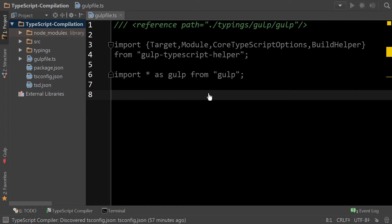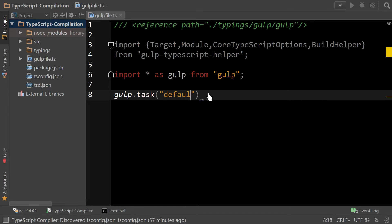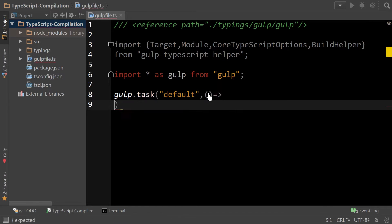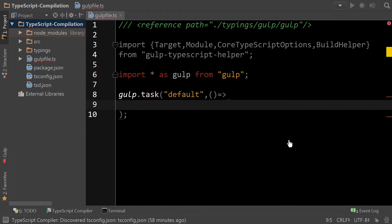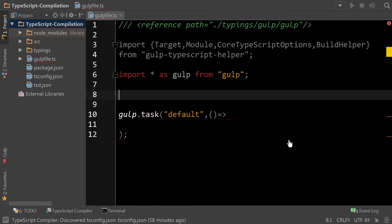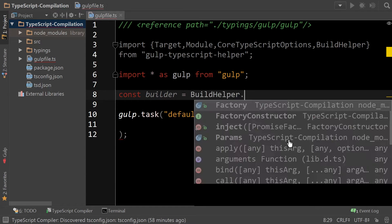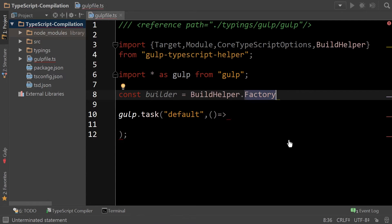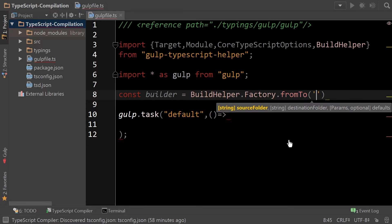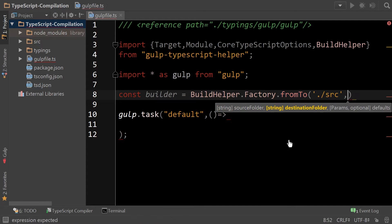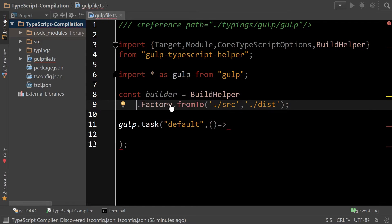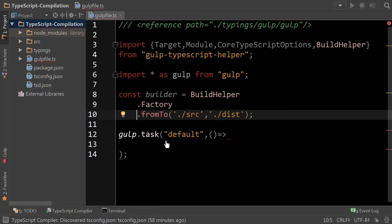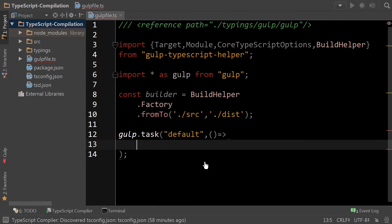And now we're all set to add our tasks. So before we continue, we need to set up the builder. By specifying a from to, this indicates to the builder where you're going to be compiling from and where you're going to compile to. These options can then easily be overridden later.